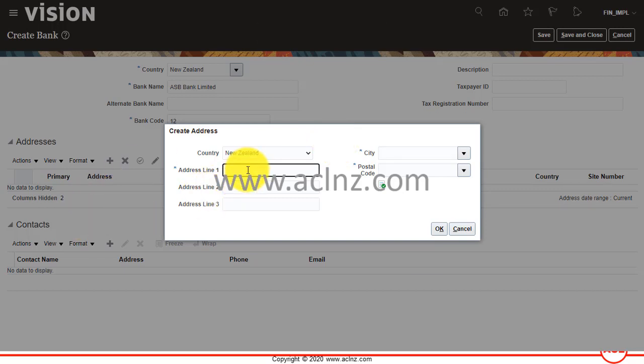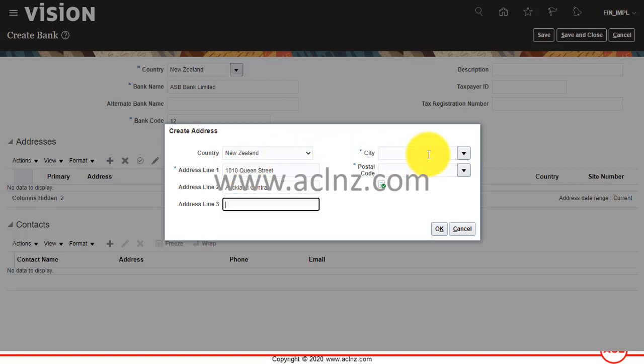Then I'm going to give some address, something like 10 Queen Street, Auckland Central.